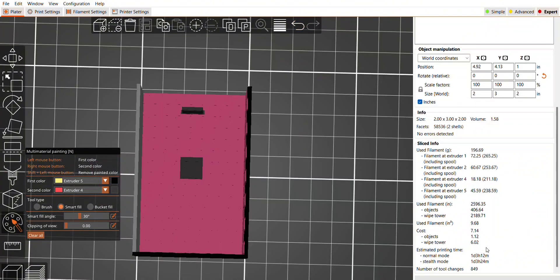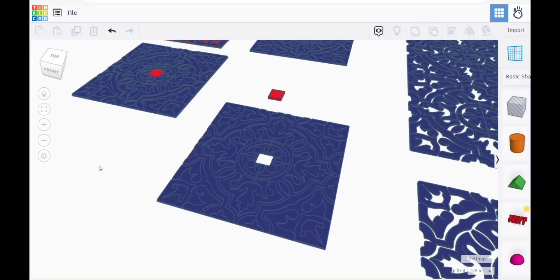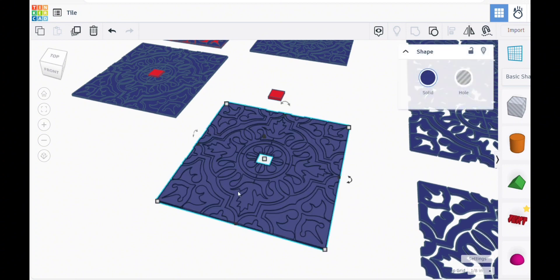I finally get to a stopping point and slice it, and I'm shocked at the time frame that it's going to take. I know this is a pretty complicated model, but almost 27 hours. And if I want 10 of them, am I really going to be at 10 days for all of them? I also am not sure how the tiles are going to look to have one face down and one on the side.